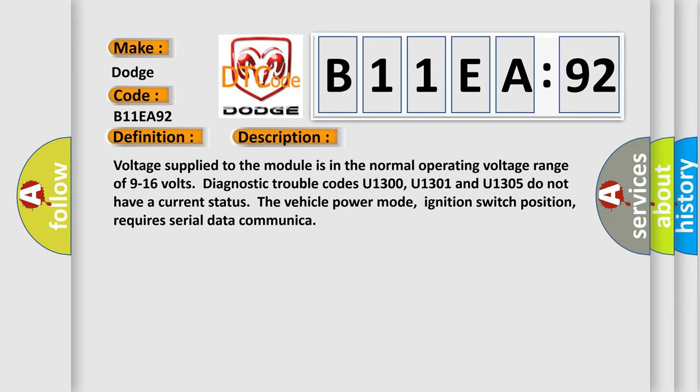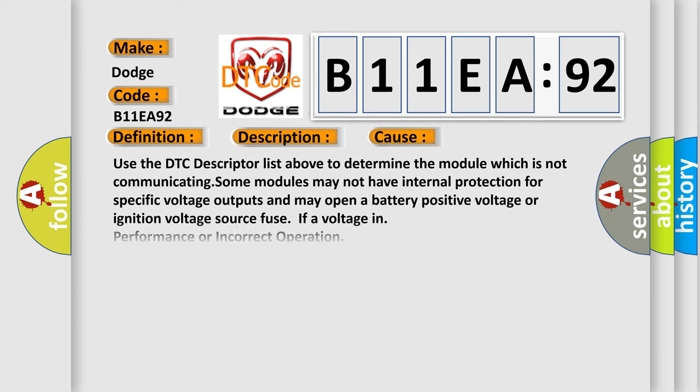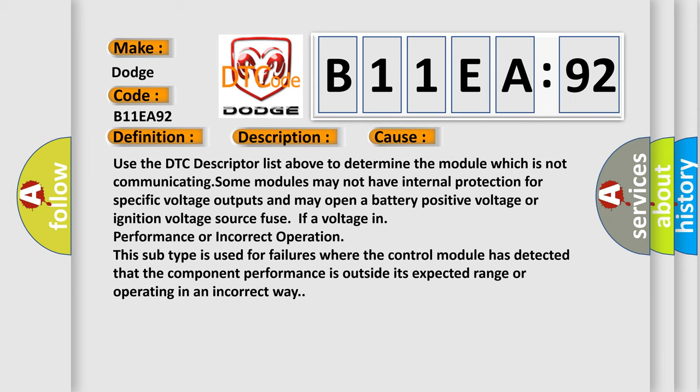This diagnostic error occurs most often in these cases. Use the DTC descriptor list above to determine the module which is not communicating. Some modules may not have internal protection for specific voltage outputs and may open a battery-positive voltage or ignition voltage source fuse if voltage in performance or incorrect operation.